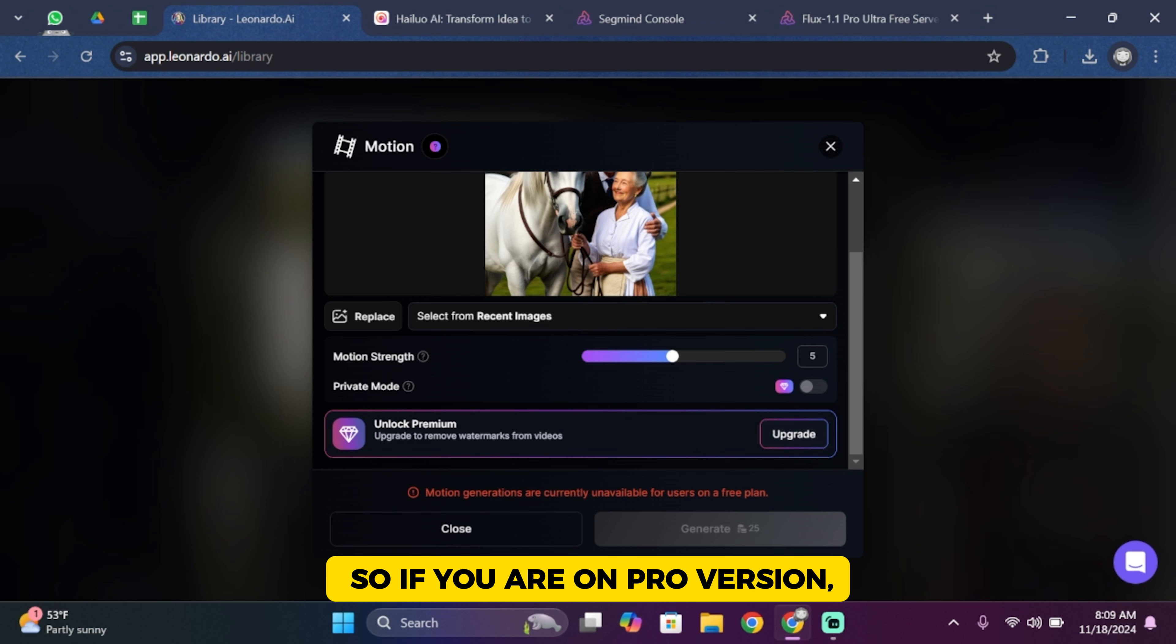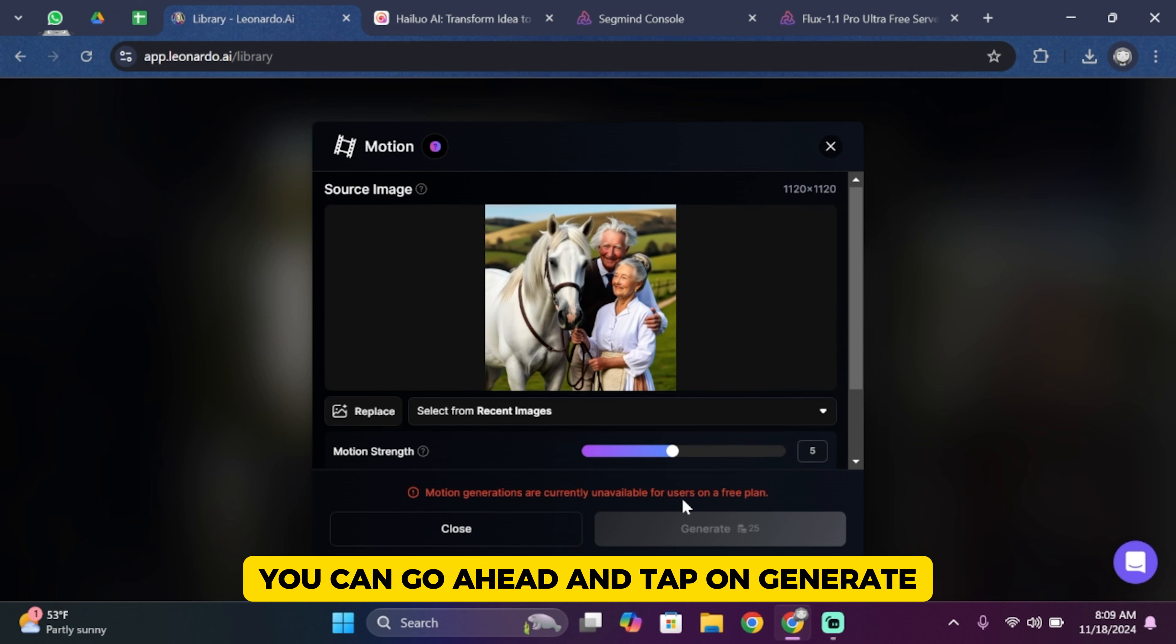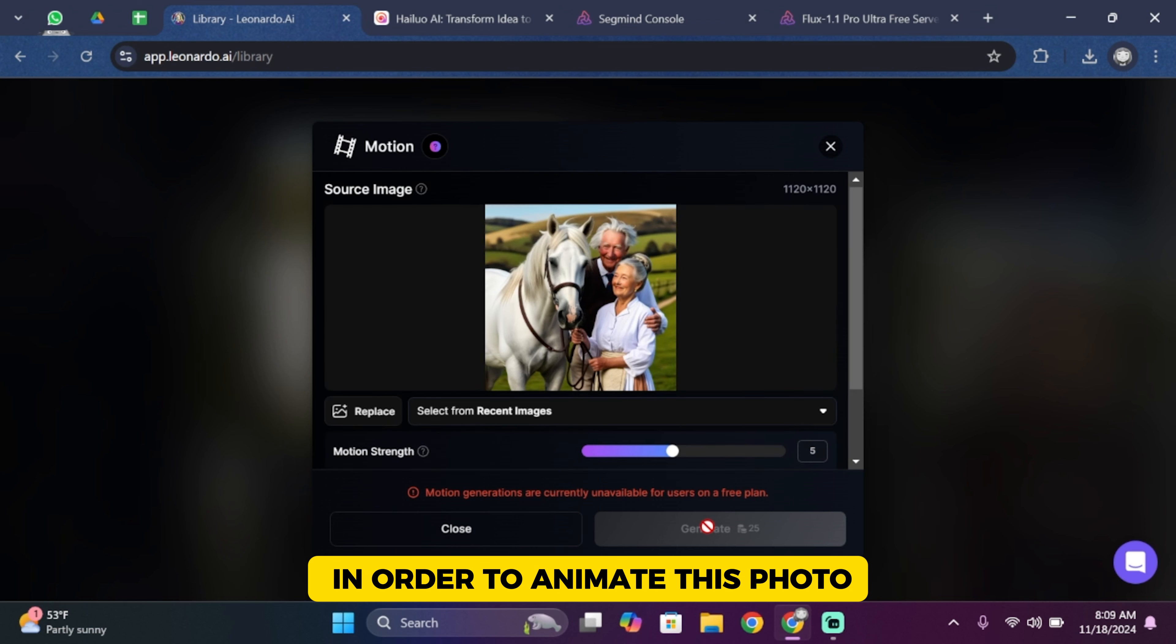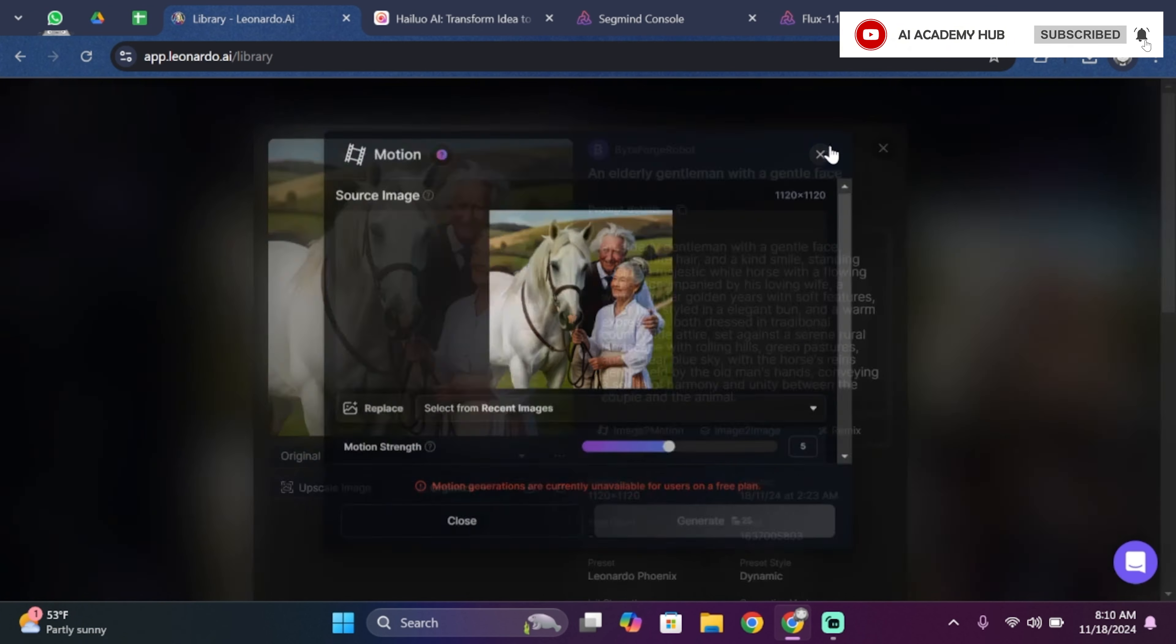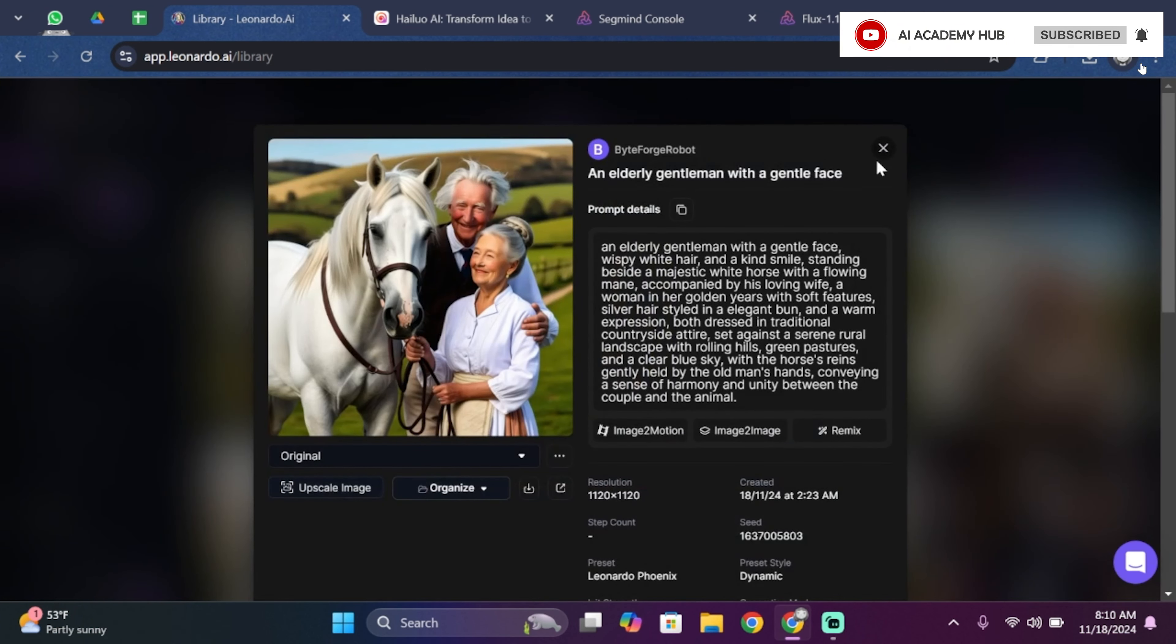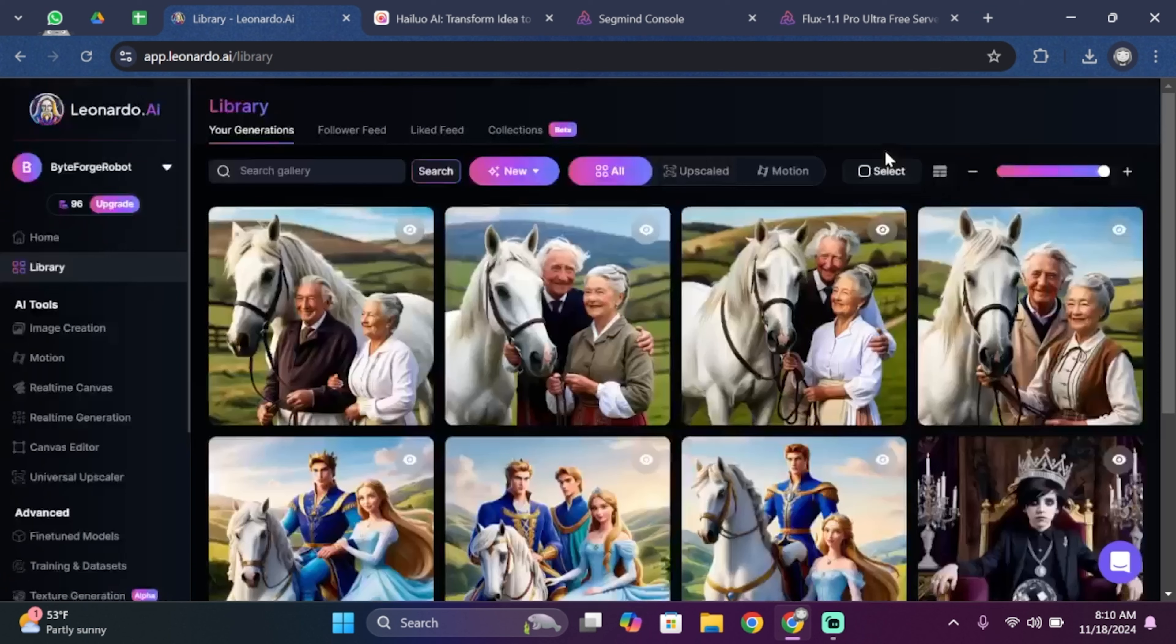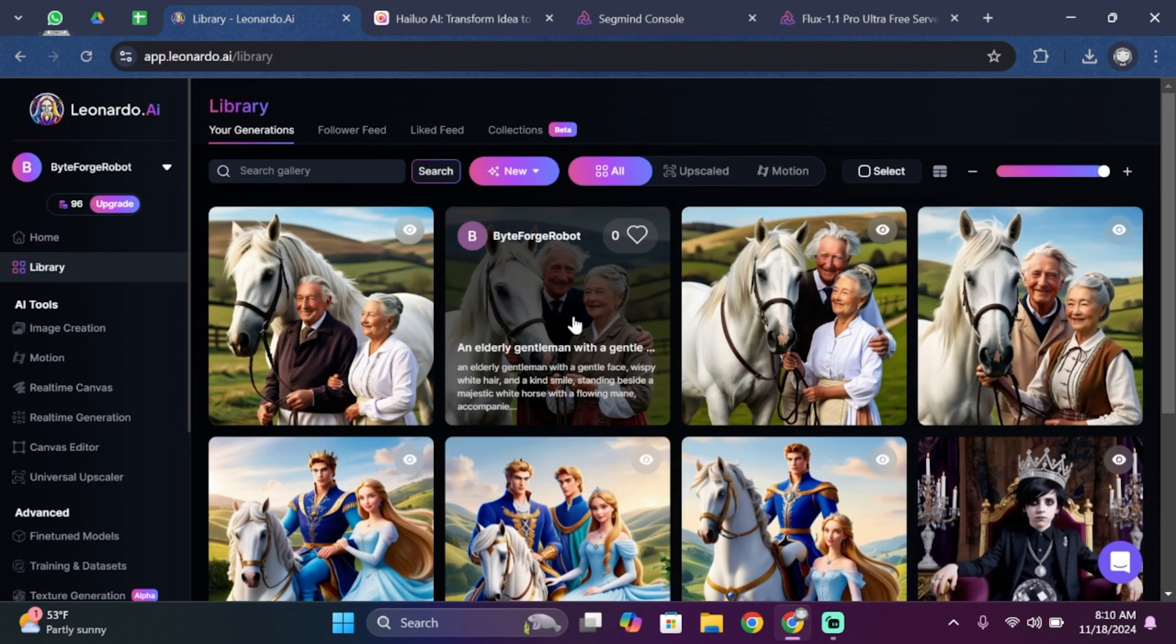If you are on pro version, you can tap on Generate in order to animate this photo. And that is how you can do it guys. Thank you all for watching the video till the very end and stay tuned until our next upload.